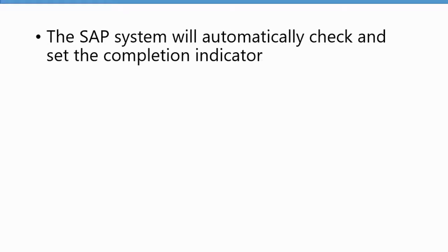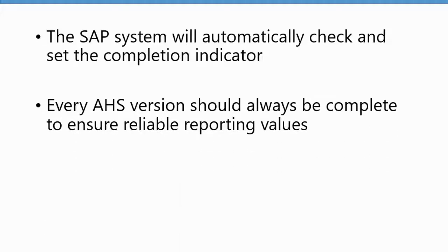You cannot set this completion indicator. This is something that the system does for you automatically. Every asset history sheet version that you create should always be complete to make sure that you have reliable reporting values.